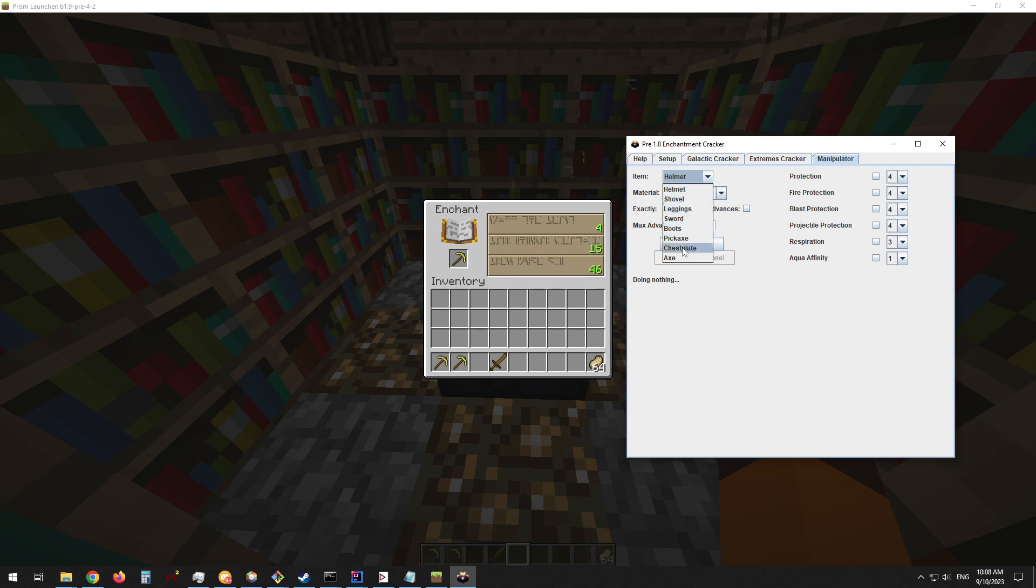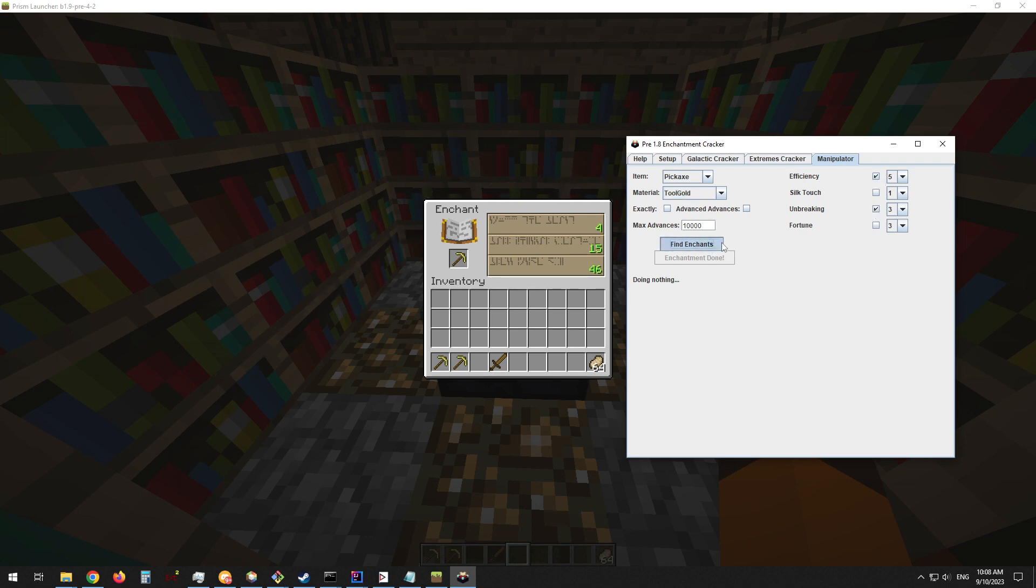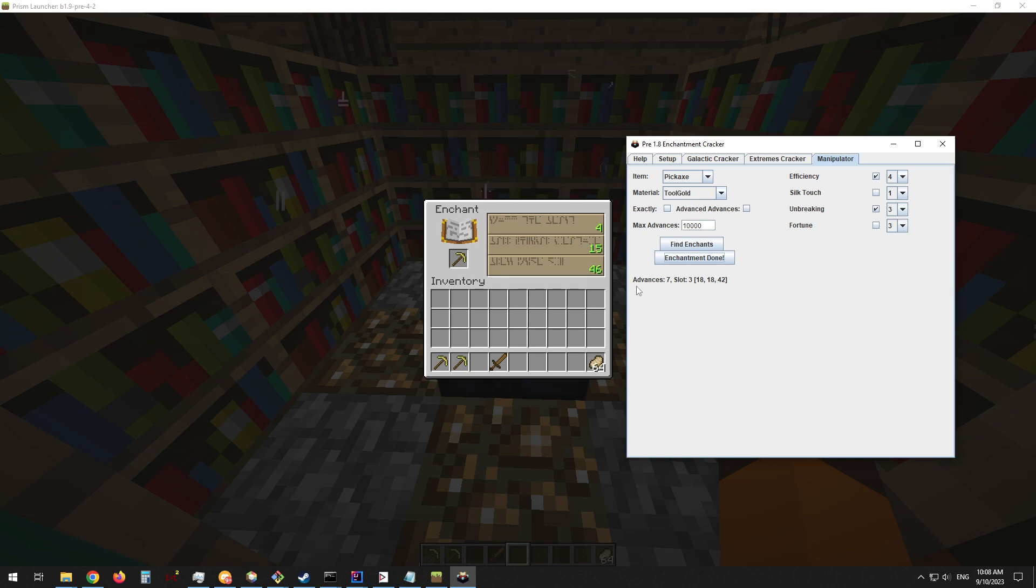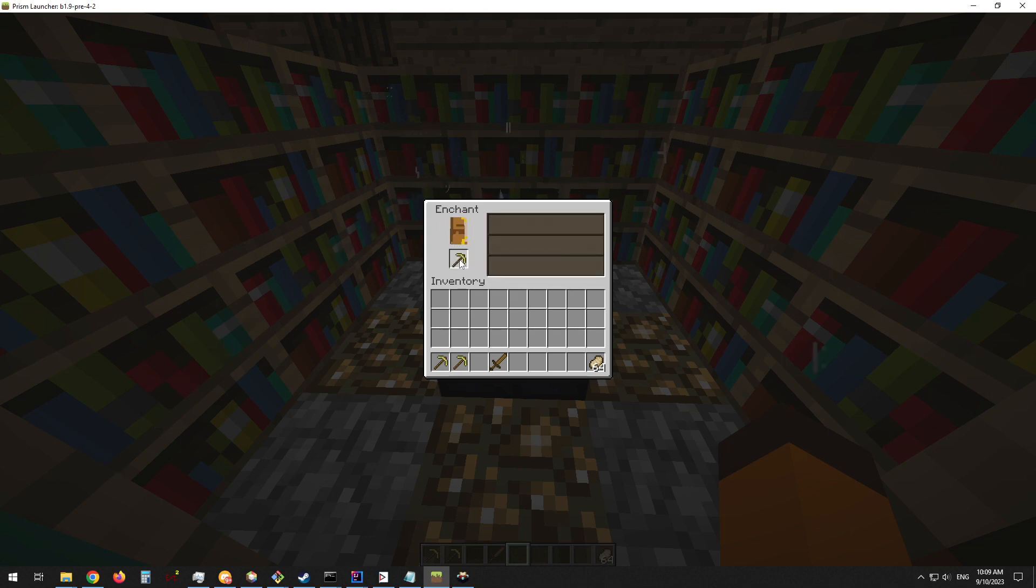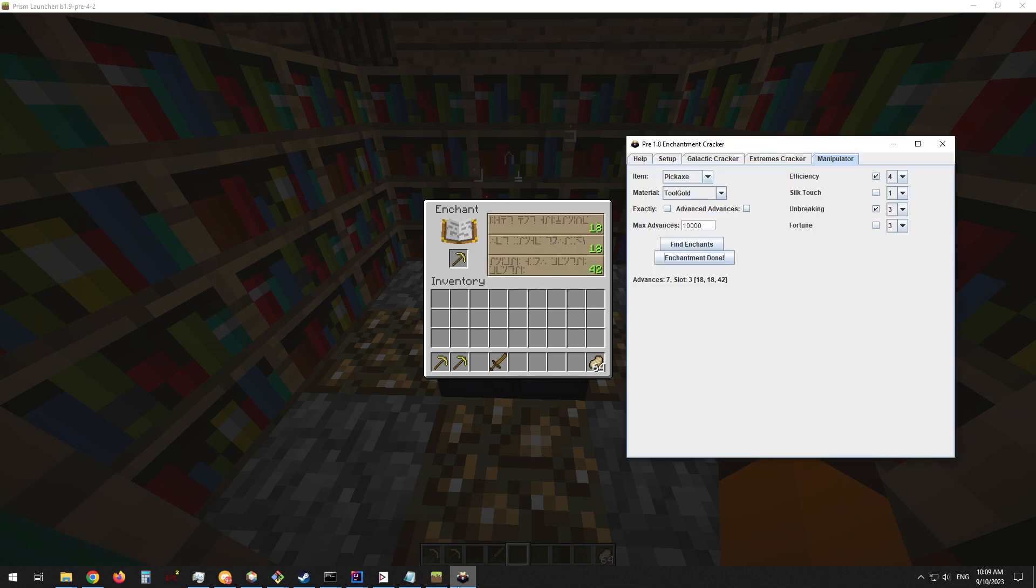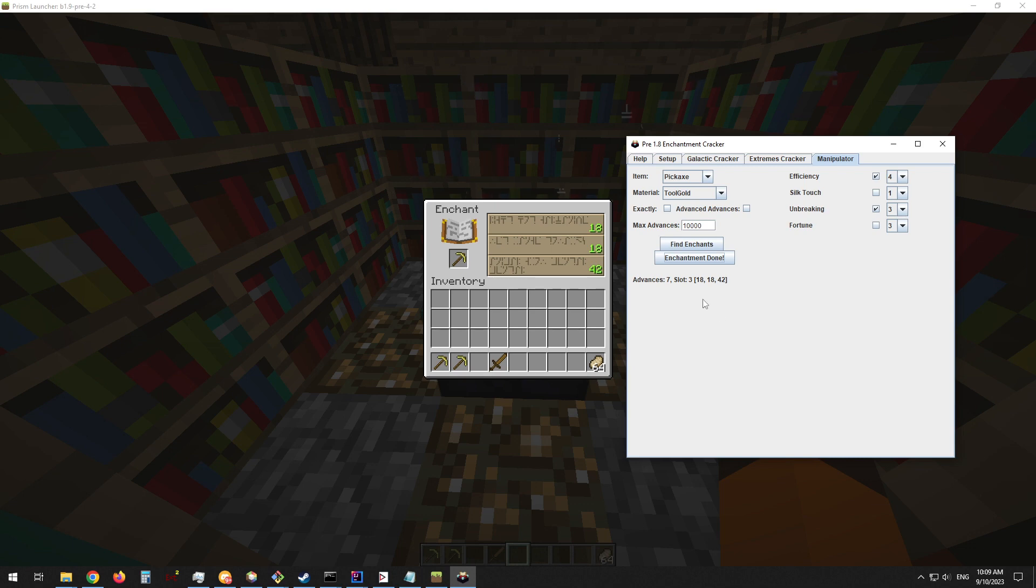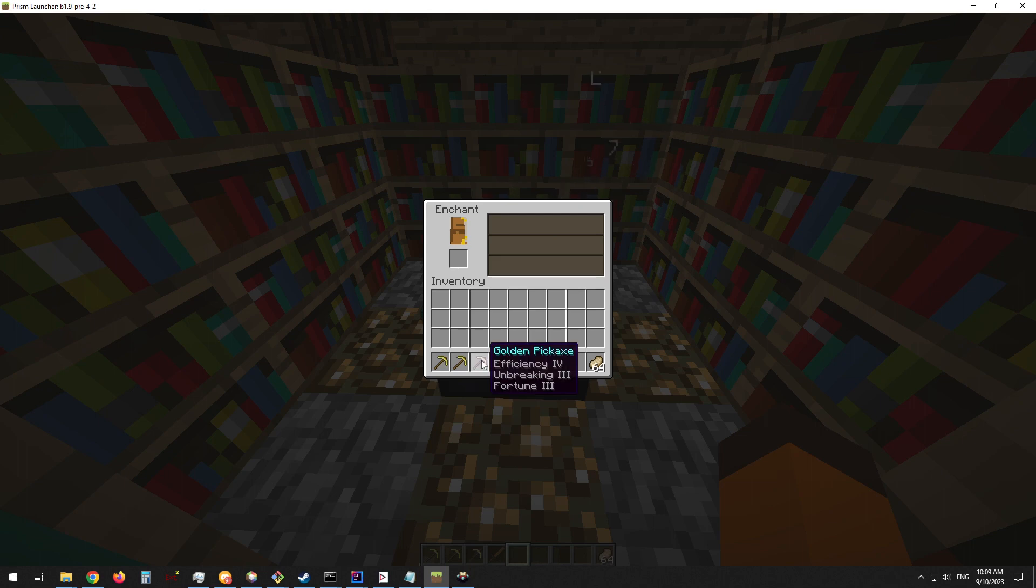We can just go to the manipulator tab now and select what we are enchanting, a pickaxe of tool gold, and select our enchants that we want. The tool says that we need to perform seven advances. To do that, all we do is pick up and put the tool down seven times. You can see that the levels will match up with the tool's prediction. If they do not match here, then you have done something wrong and you shouldn't waste your levels. Slot three, and there's our tool.